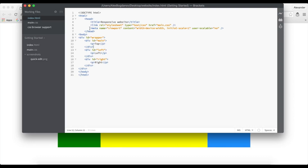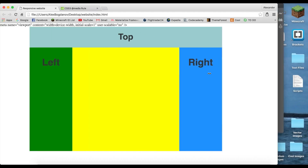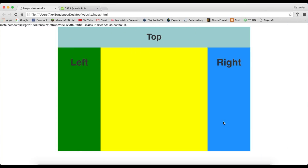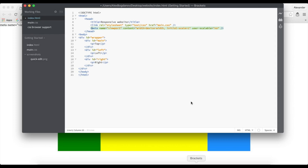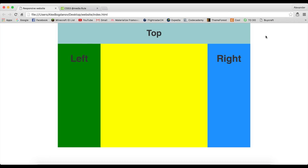I'm going to show you how important the viewport tag is, so I'll remove it and see what happens. Well, it still works on desktop, but when you view it on mobile devices with no viewport tag it might look very messed up.